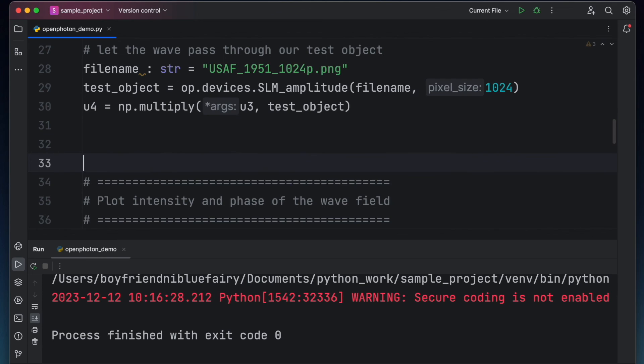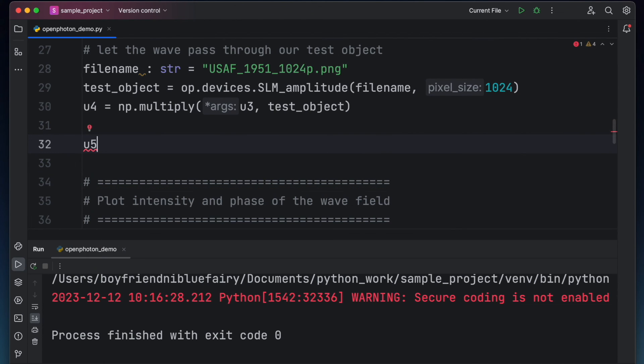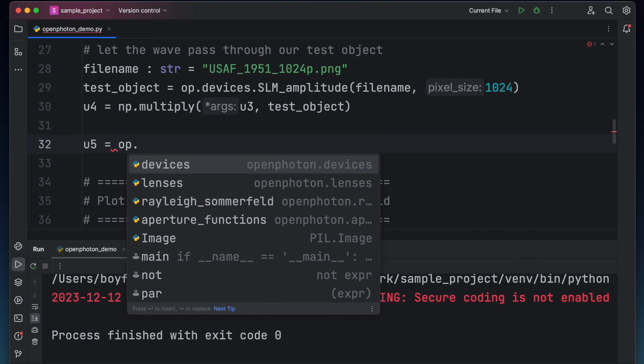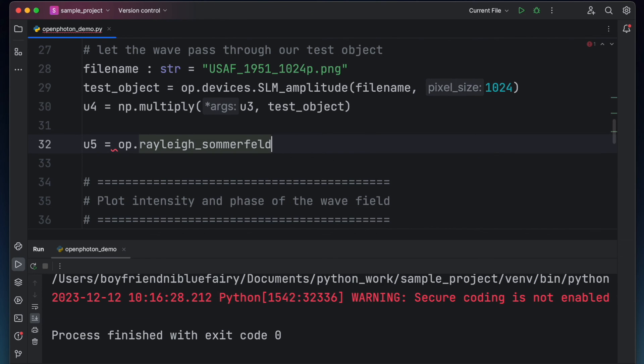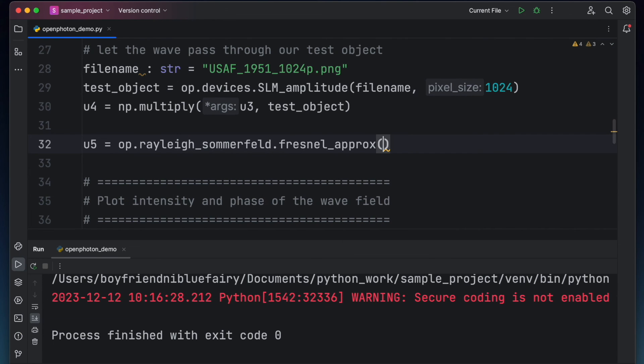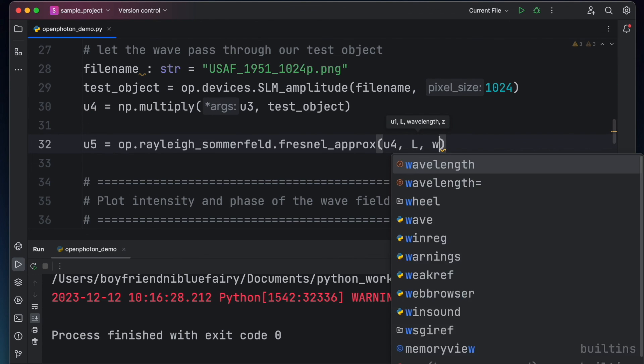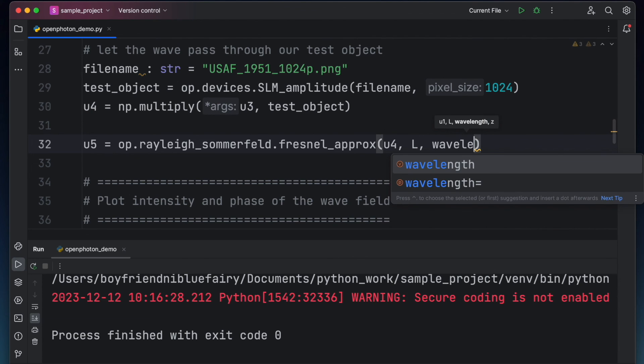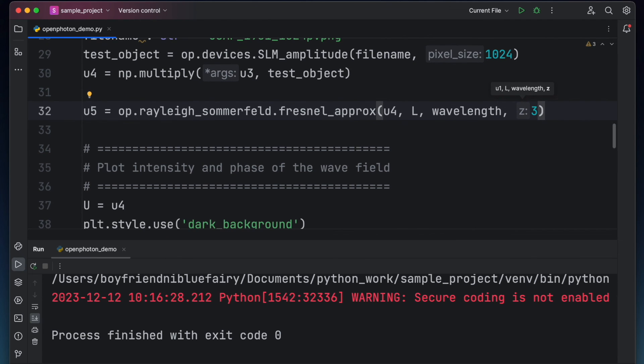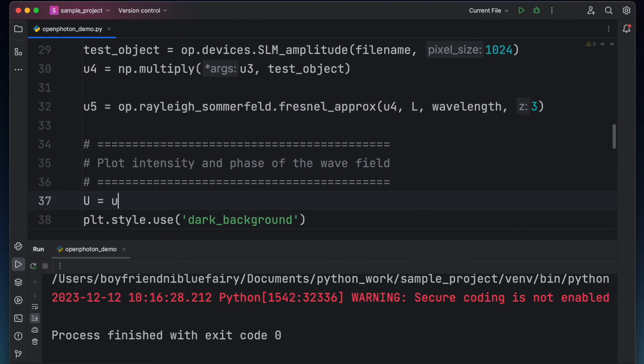Let's forward propagate u4 and maybe at a distance of let's say 3 meters. So to accomplish this type u5 equals op.rayleigh.sommerfeld.fresnel approximation. Our arguments are u4, l, wavelength and of course the propagation distance which is 3 meters. Let us view this wave. Change u4 to u5 then click run.